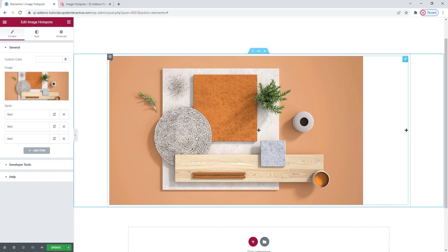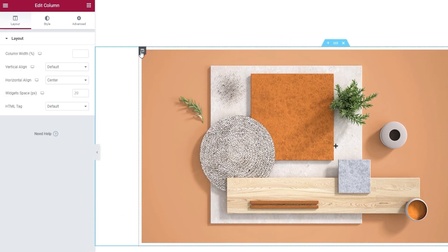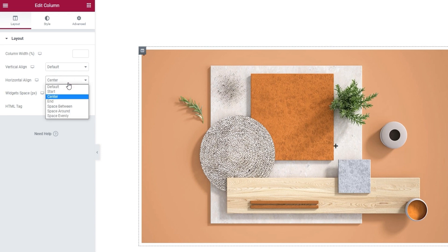Now we can see that my image is not centered by default, and I want it to be. To fix that, there are a couple of different options I need to adjust. The one I already adjusted before filming is this: when you go to Edit Column, in the Layout tab, you'll have the Horizontal Align option. The dropdown offers several different settings, but I chose Center as I want my column element to be centered.